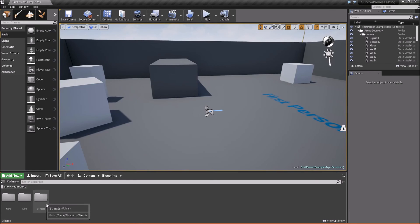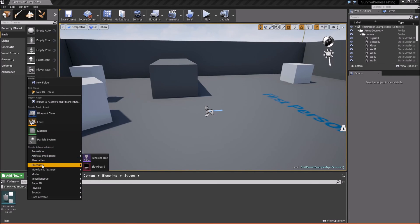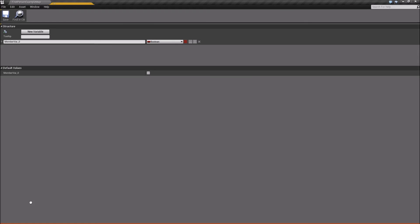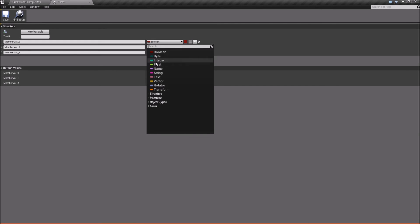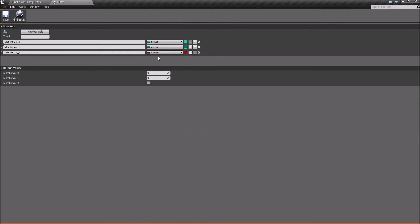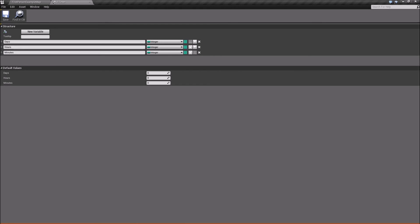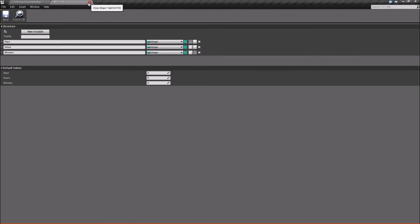Open up the blueprints folder, then the structs folder, and we're going to create a new struct. Right-click, go to Blueprints > Structure, and we'll call this FTime. Open it up, add two new variables, and change them to integers. This structure is going to help us keep track of the time in our game. We'll call the first one Days, the second one Hours, and the last one Minutes. Save that and close it.